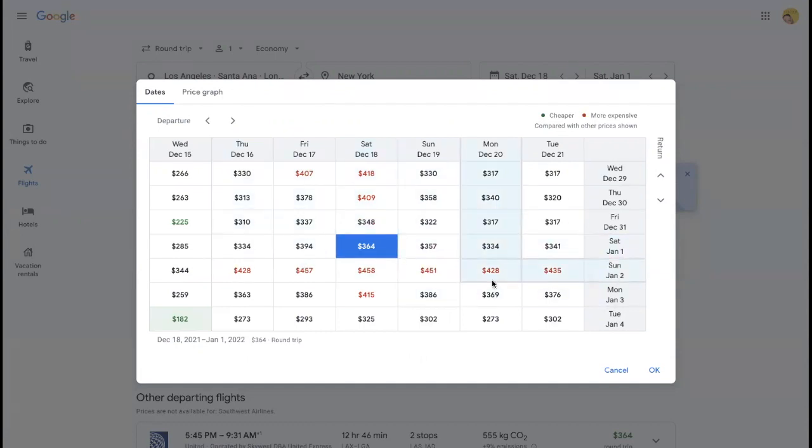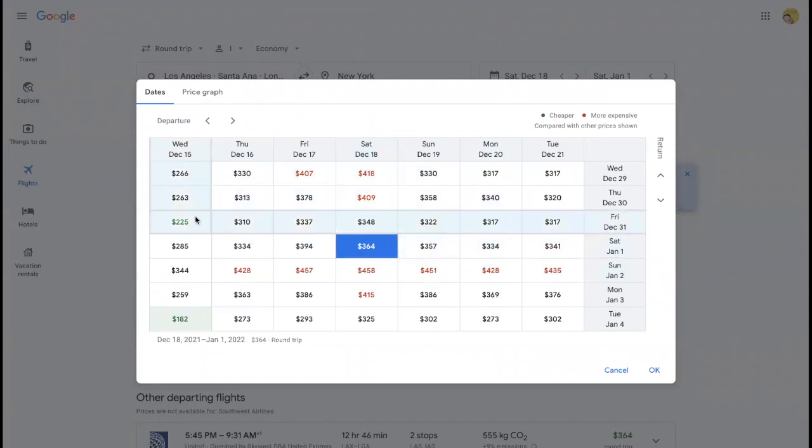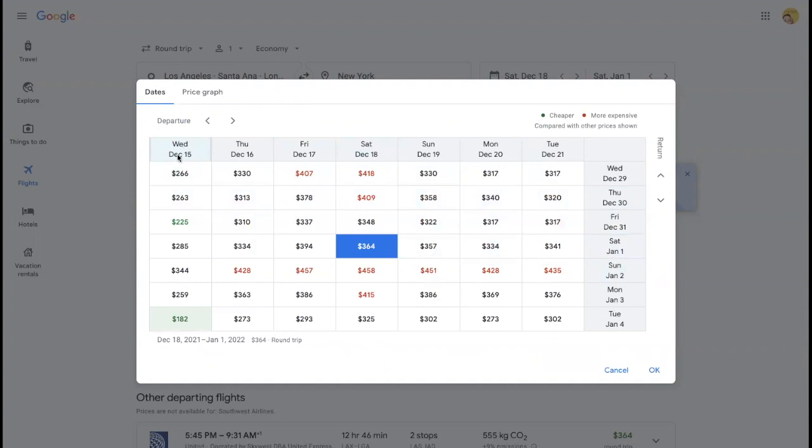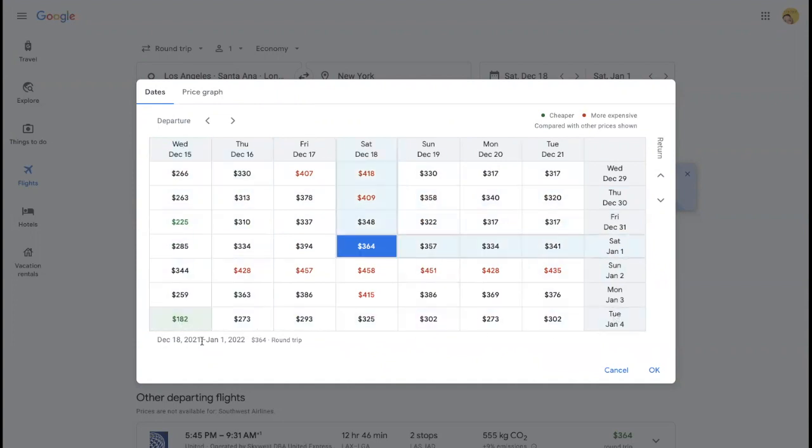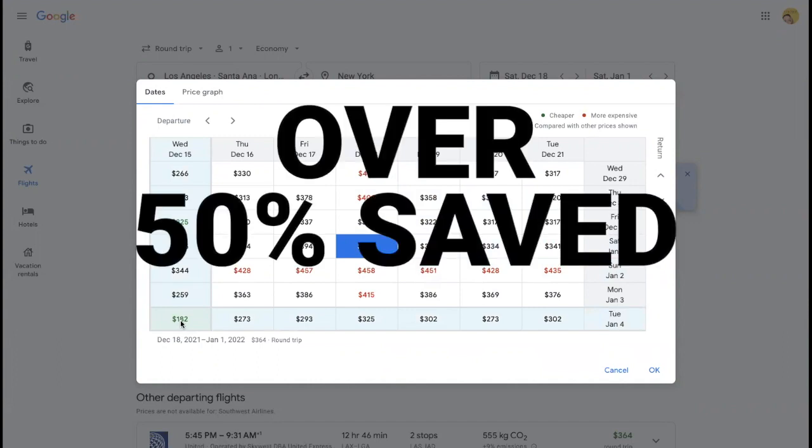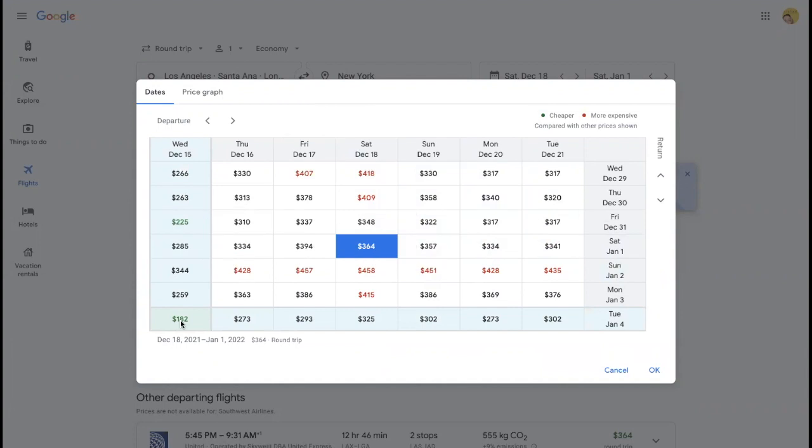Right now we're sitting at about $364 for the cheapest, but look, if I can leave on Wednesday and come back Friday, I can get it for only $225. Even better, if I leave Wednesday and come back on Tuesday, if that's in my ability to do, I can get it for $182. That is over 50% savings from the $442 mark that we initially got when we were first looking.